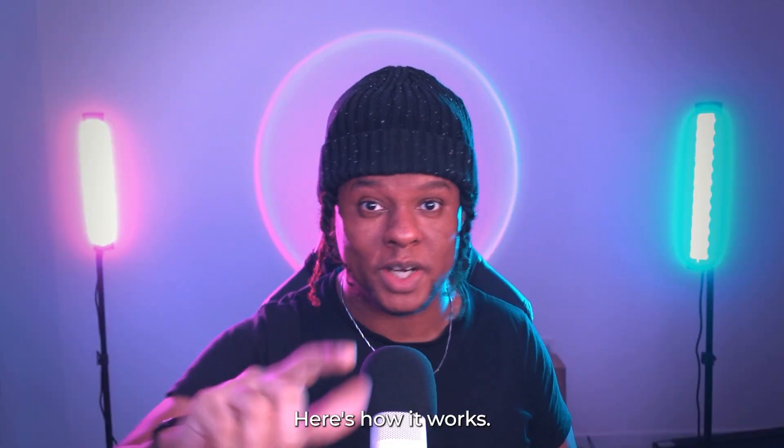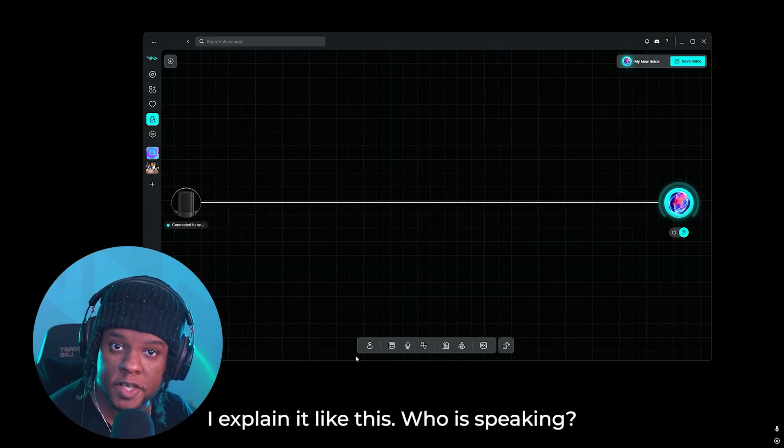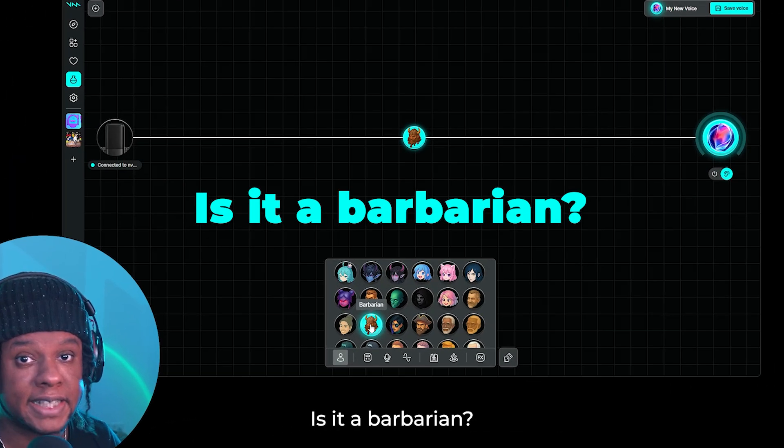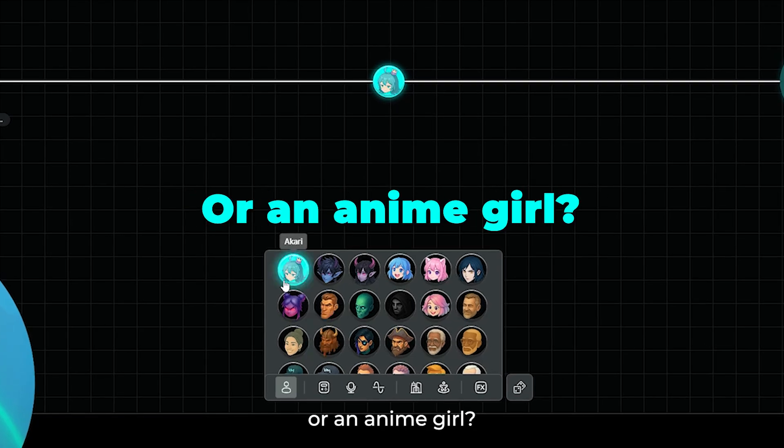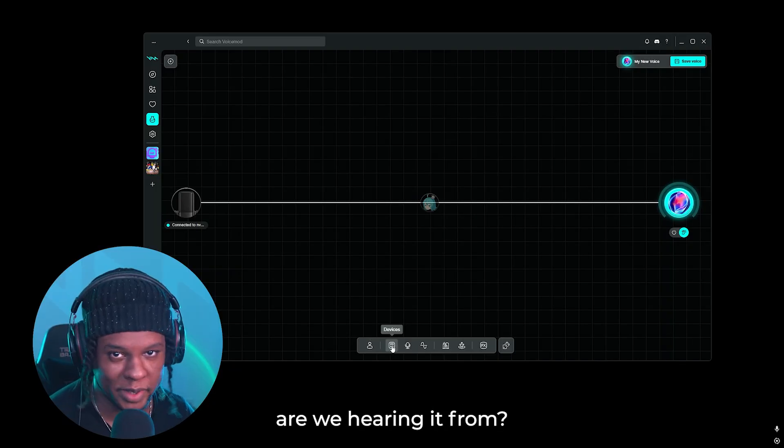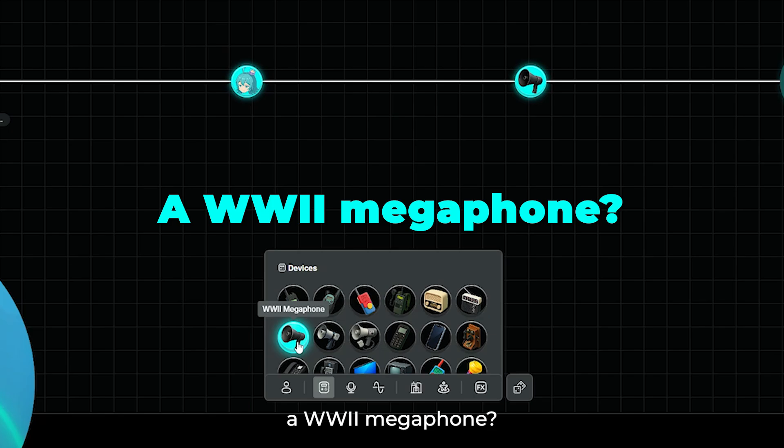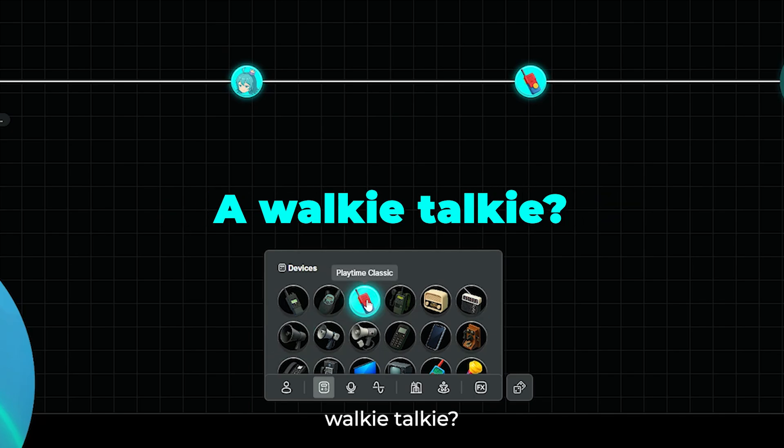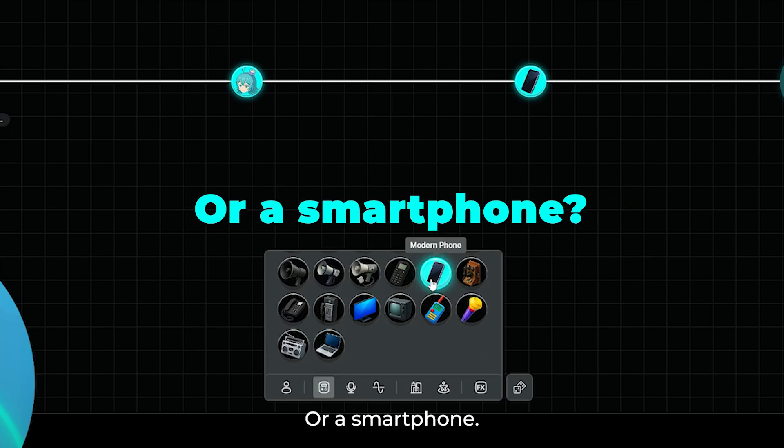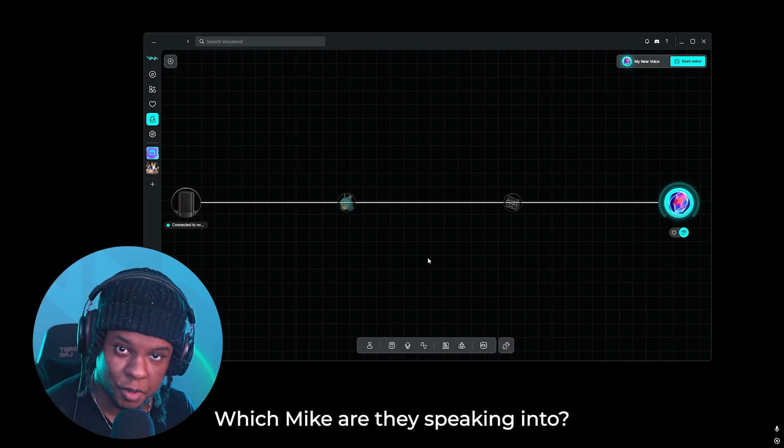Here's how it works. I explain it like this. Who is speaking? Is it a barbarian? Through which device are we hearing it from? A ORMAR 2 megaphone? A ROCKY DOCKY? Or a smartphone? Which mic are they speaking into? A KEEP mic?